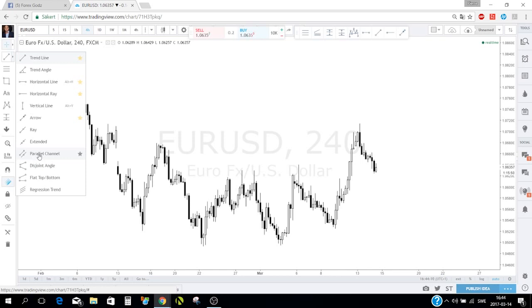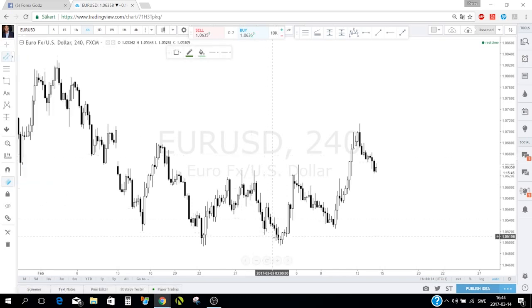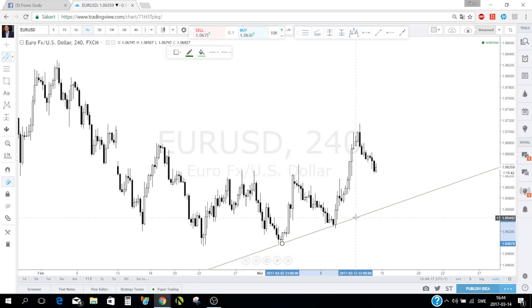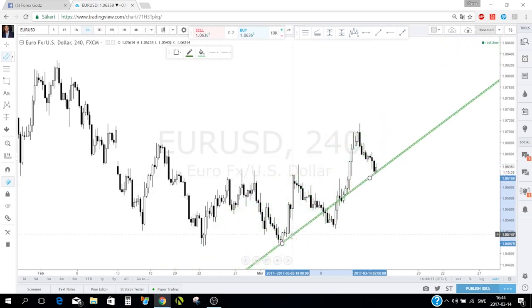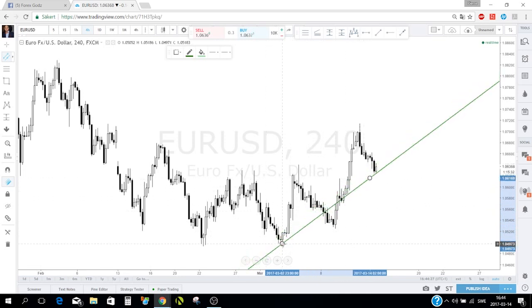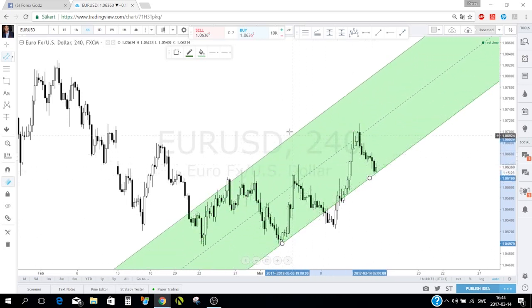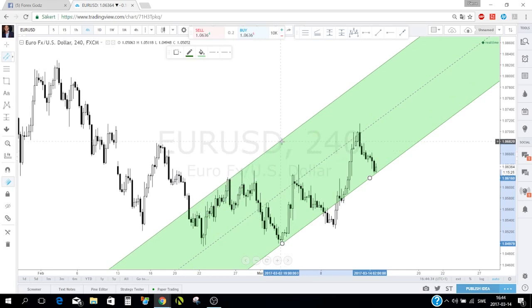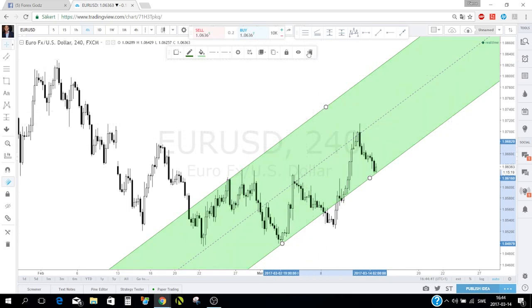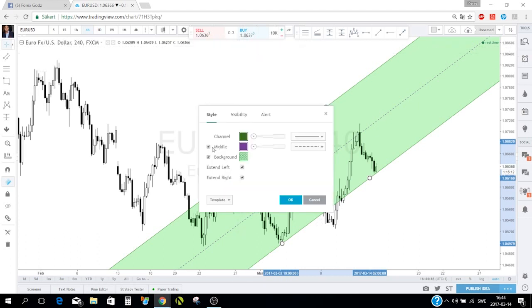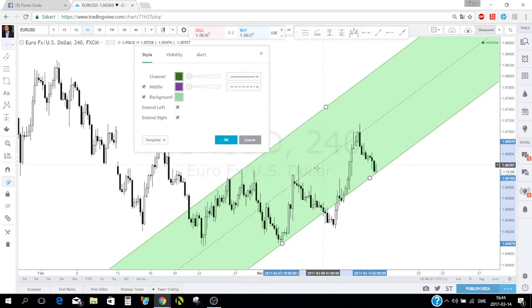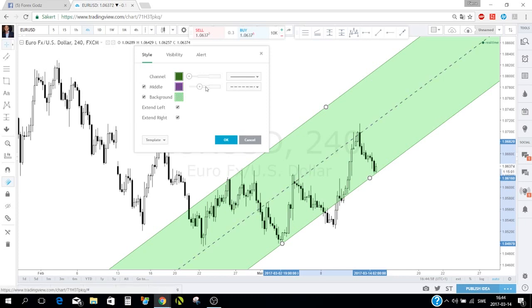You also have the parallel channel tool. Click where you want to start — say at two lows — and drag to create your channel. In settings you can hide the middle line or make it thicker, and change the border style to dotted or different thickness.